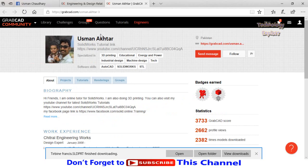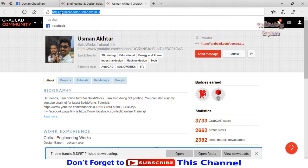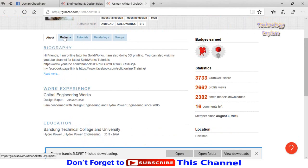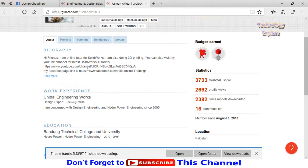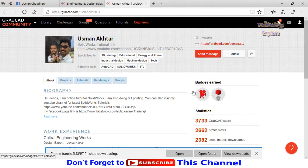I will also leave this link in the description. You can also download my models by going to my profile, then select Projects.